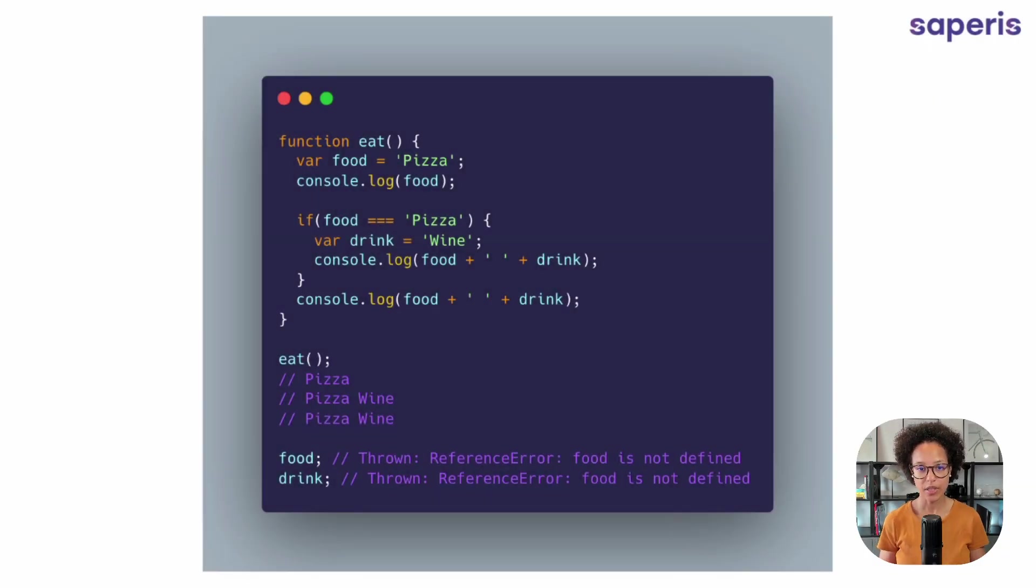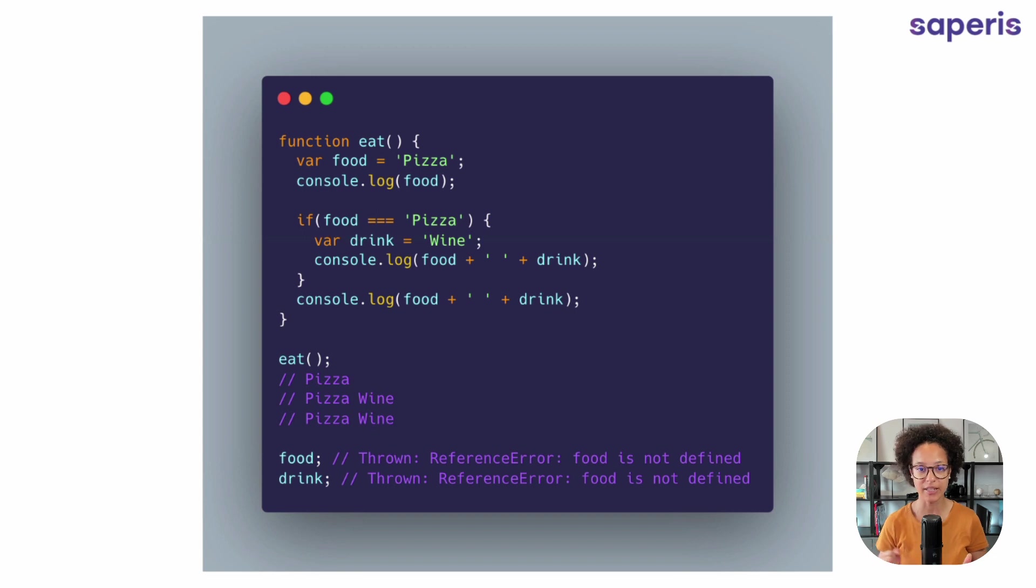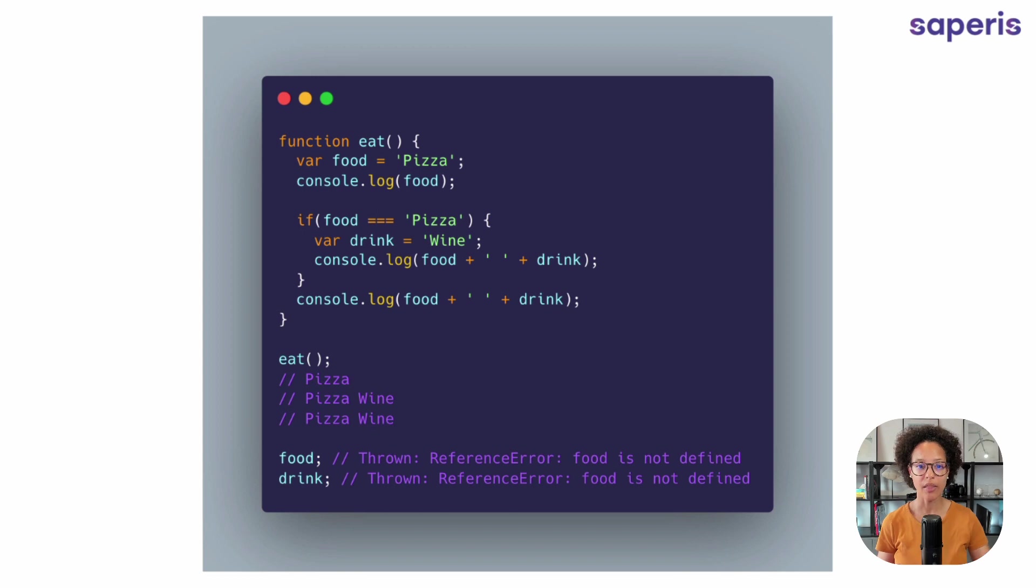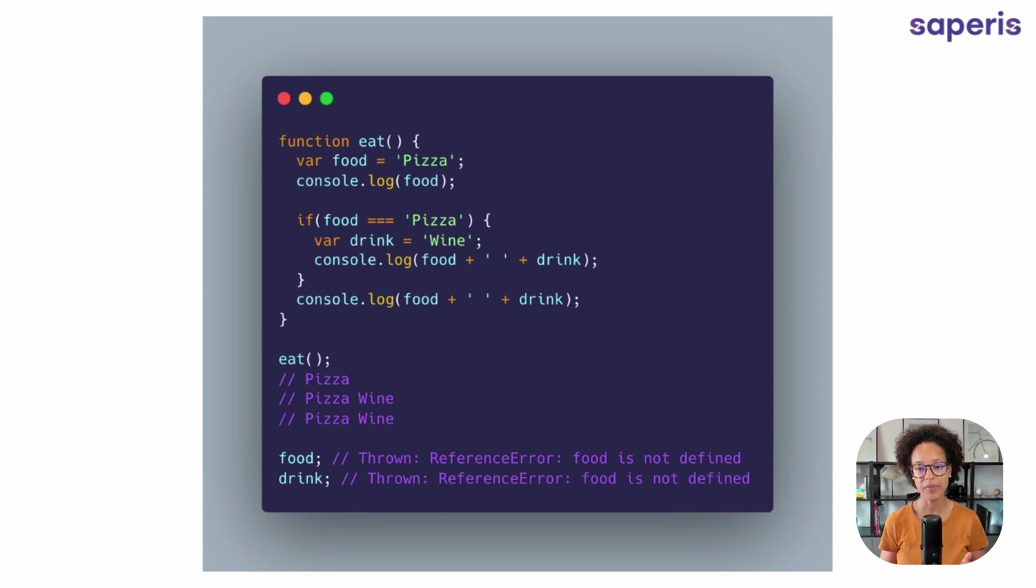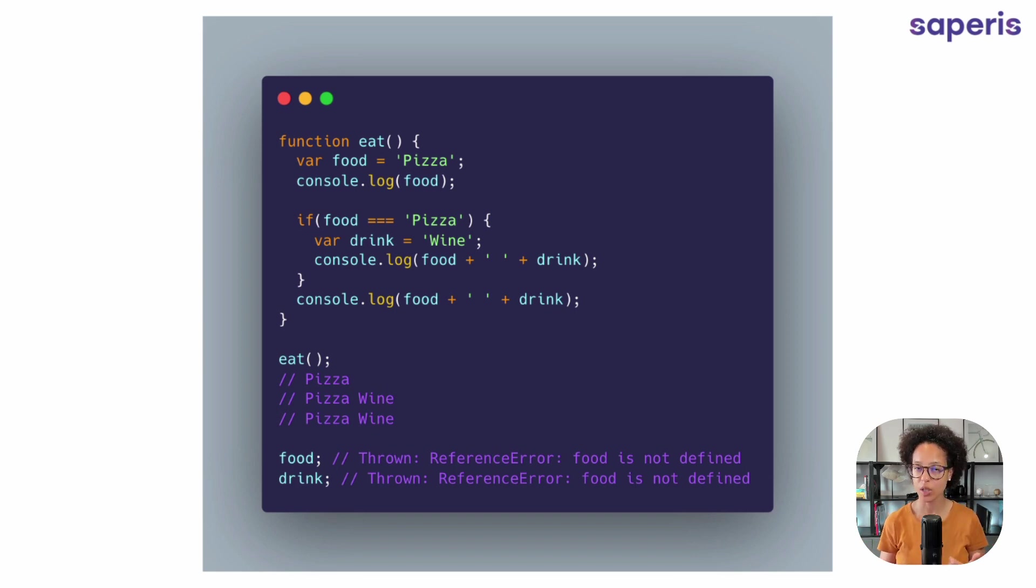Here we see a function eat. We have var variables here. So we have our food variable that contains a value and we're logging out the food variable to the console. And then we have an if conditional. This is to create a second block, a second statement. And we're saying if food equals pizza, which obviously it will,